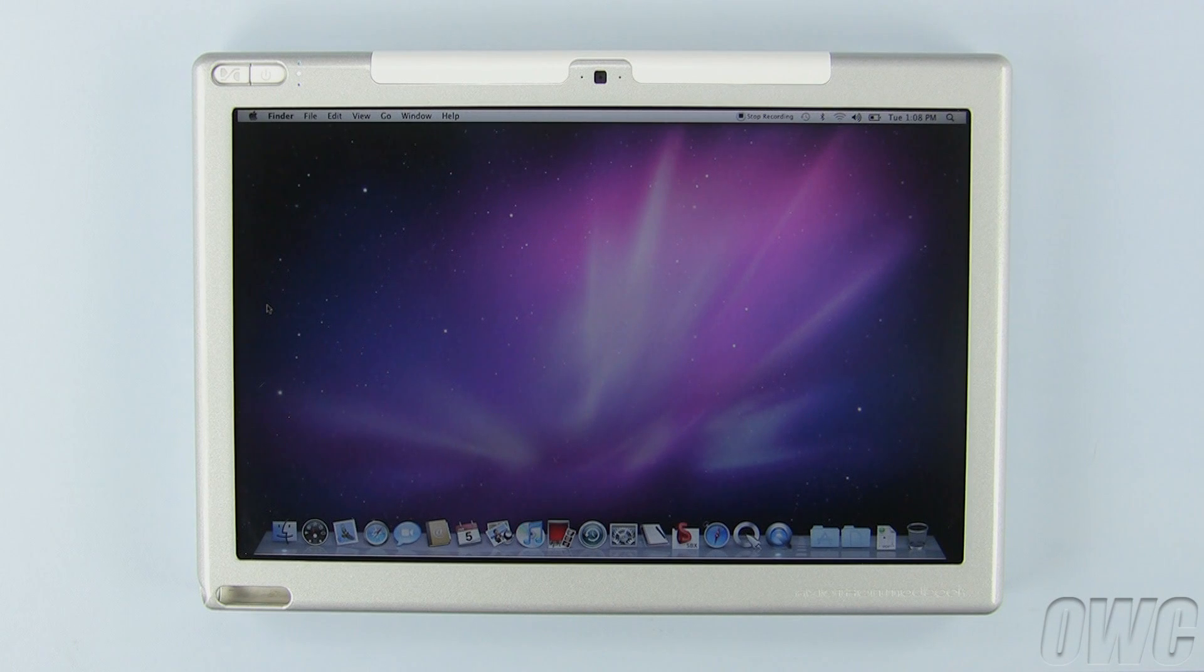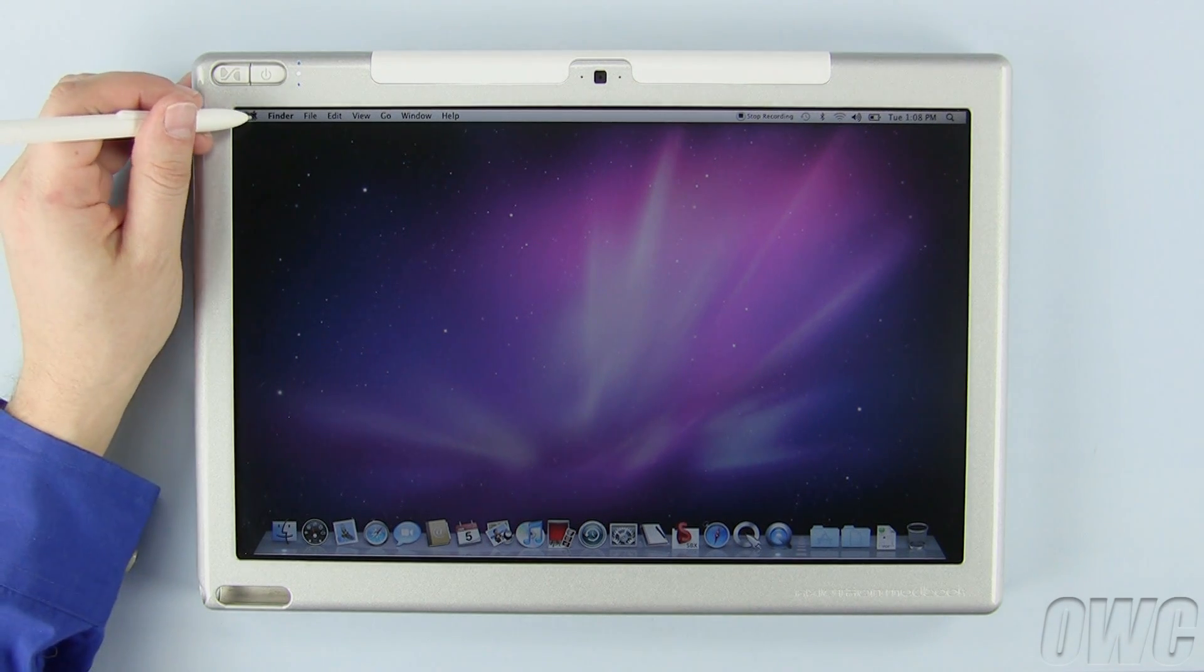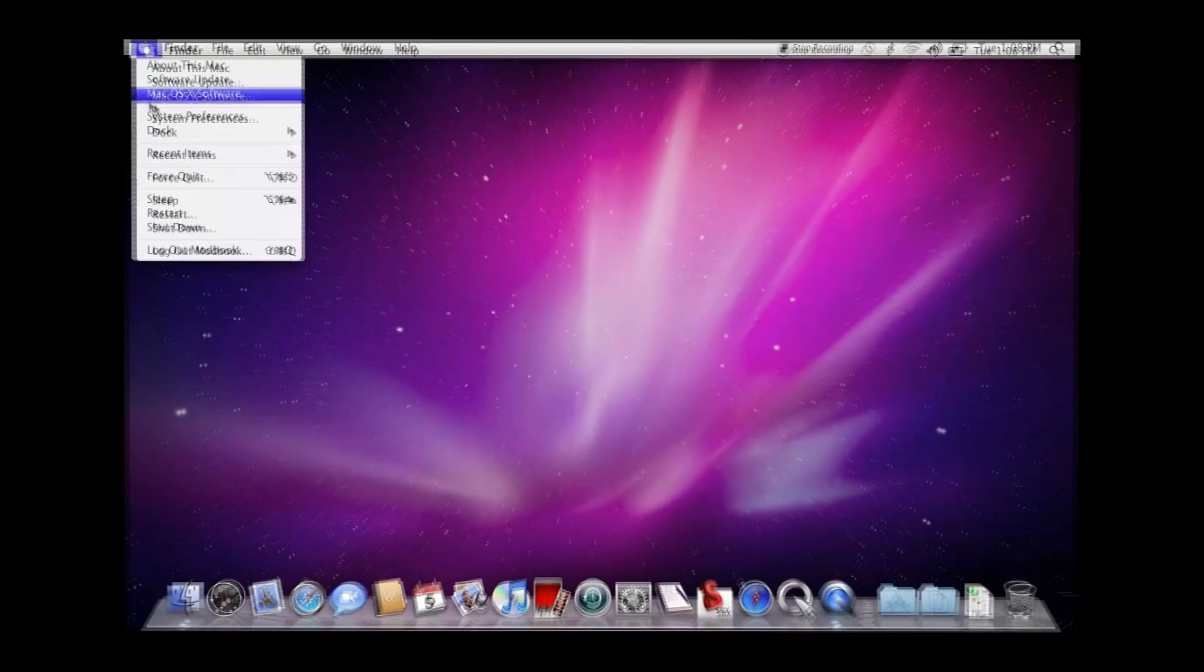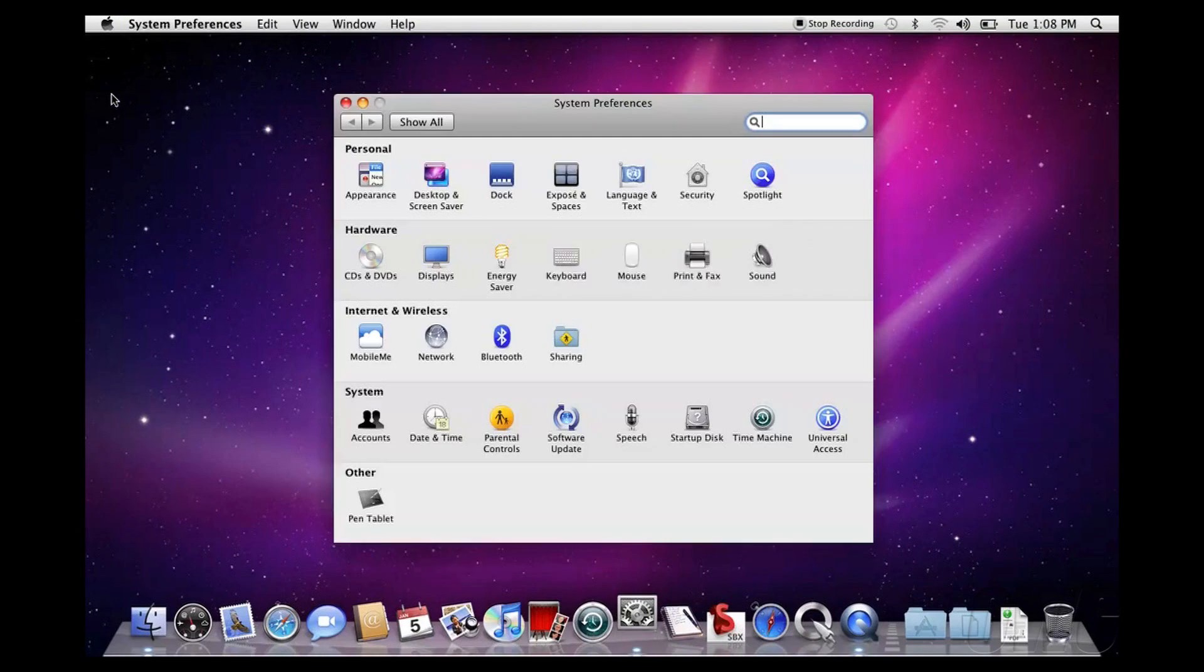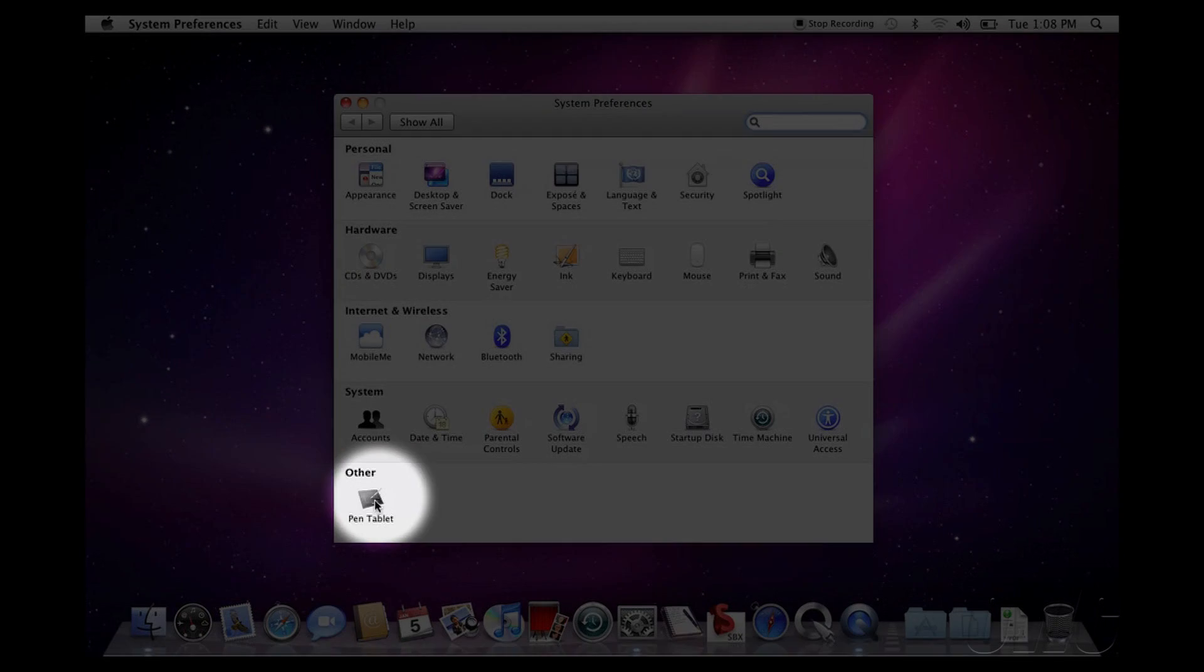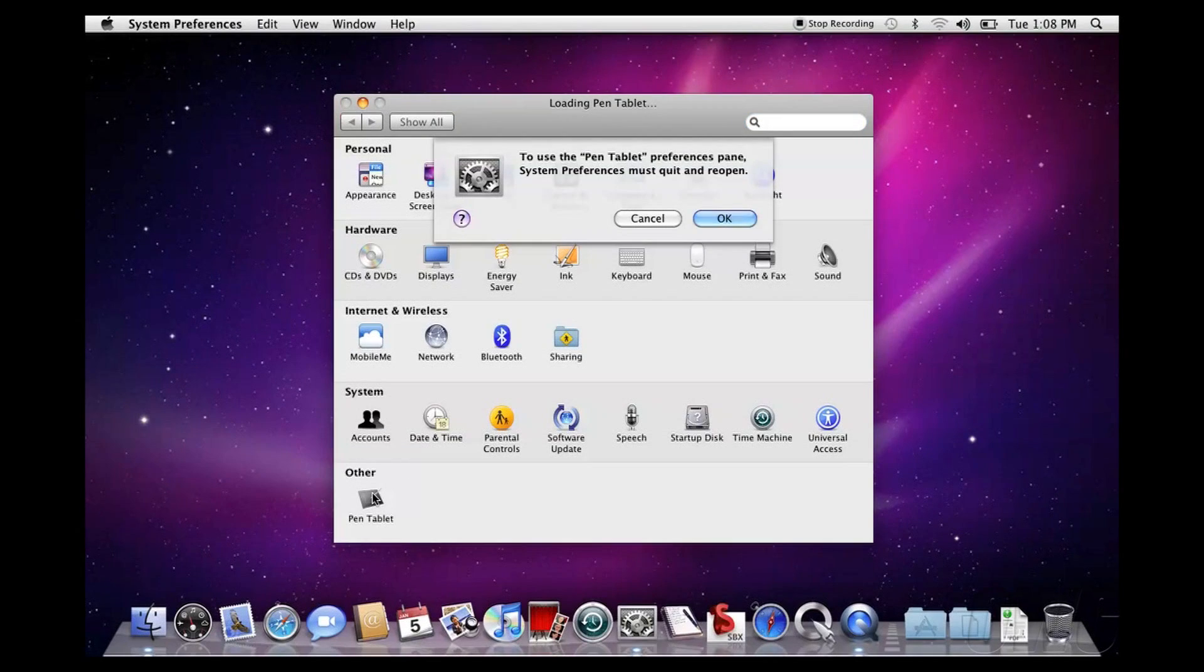In order to calibrate your digitizer pen for accuracy, you will need to open your system preferences. Once it's open, you should see a pref pane called Pen Tablet. Depending on your setup, you may need to relaunch system preferences.